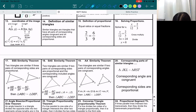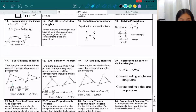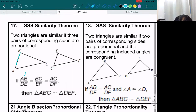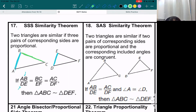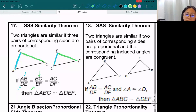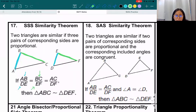So the SSS similarity theorem: two triangles are similar if three pairs of corresponding sides are proportional. So how would you know if they're proportional? Well, AB — if you divide it by DE, then you should get the same fraction as if you divided BC and EF. So BC divided by EF. If you divide first triangle by second triangle, and you do that with corresponding sides, you should get the same number.